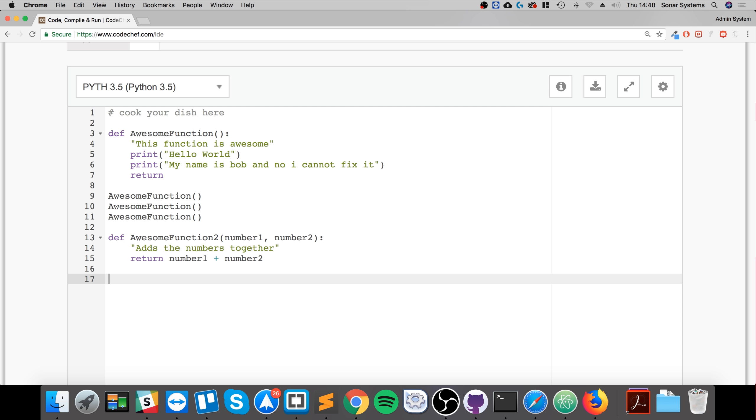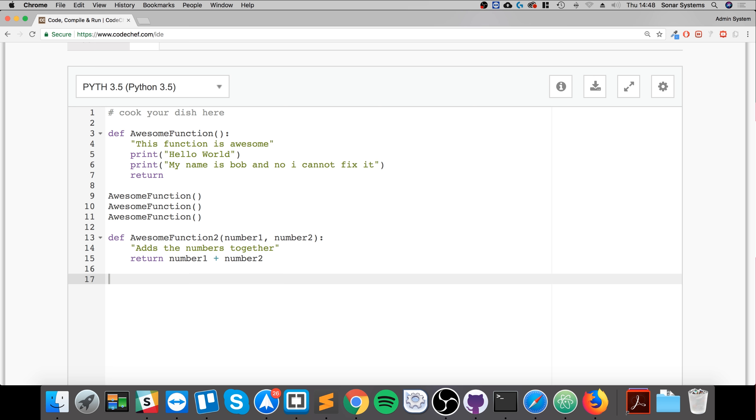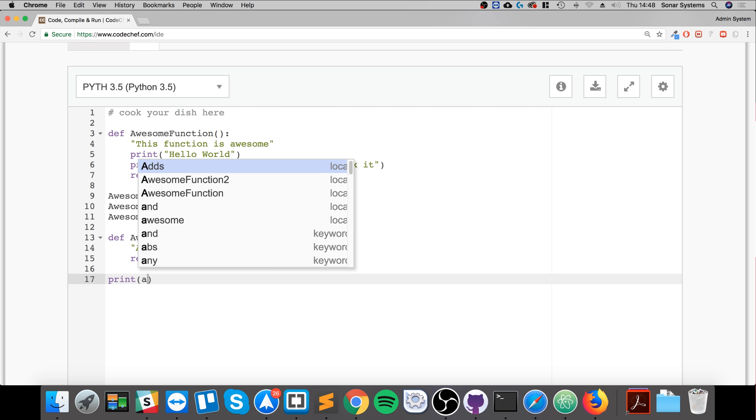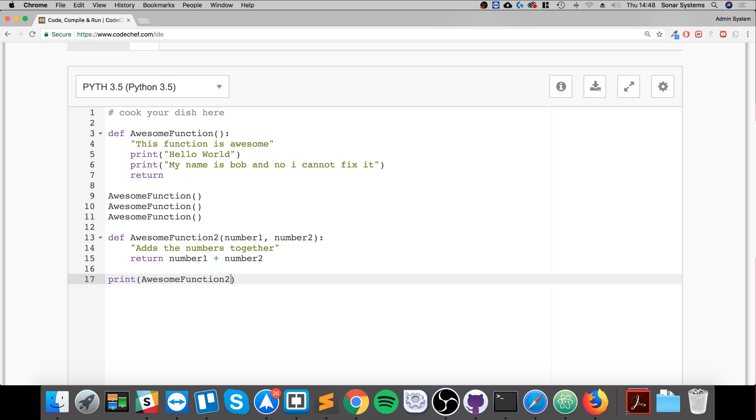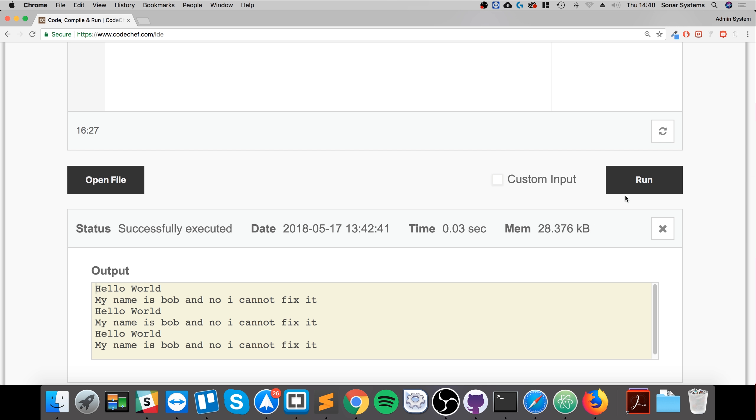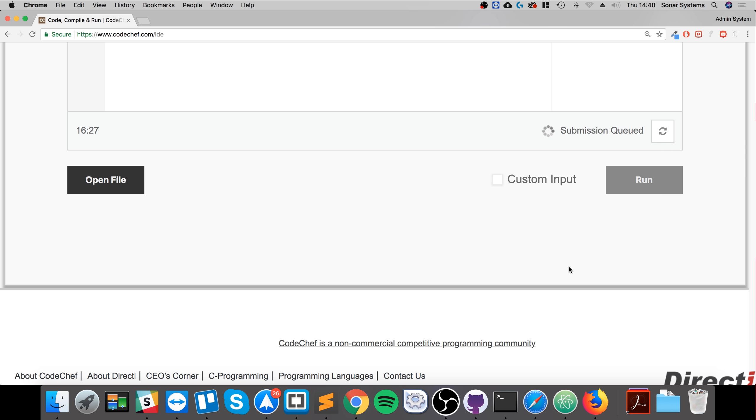Okay, let's take a look at this. Indentation wasn't working but it might just be this IDE. For example, so if we go back and we print out AwesomeFunction2, specify two values, 5 and 6, and see what we get.